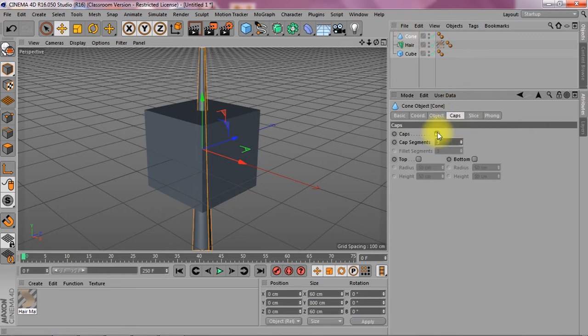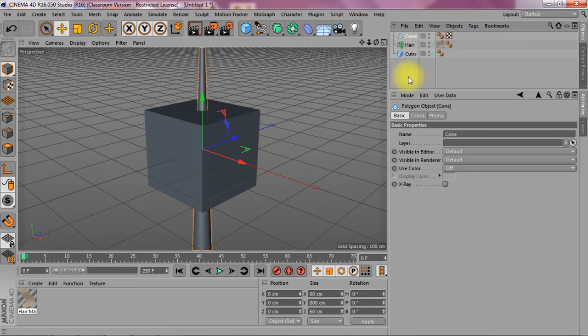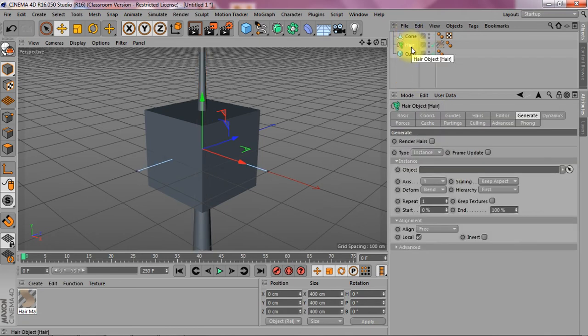Before I make it editable I'm going to get rid of the caps. And I'm just going to make this editable and go back to the hair and drop it in as an instance.